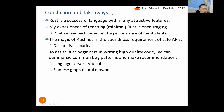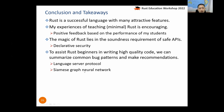In conclusion, Rust is a successful language with many attractive features, and my experience of teaching it is really encouraging with positive feedback based on student performance. However, the key magic of Rust — the soundness requirement of safe APIs — is essential for memory safety protection. To assist Rust beginners in writing high-quality code, we can summarize common bug patterns and make recommendations while they are coding, using the language server protocol and a Siamese graph neural network.